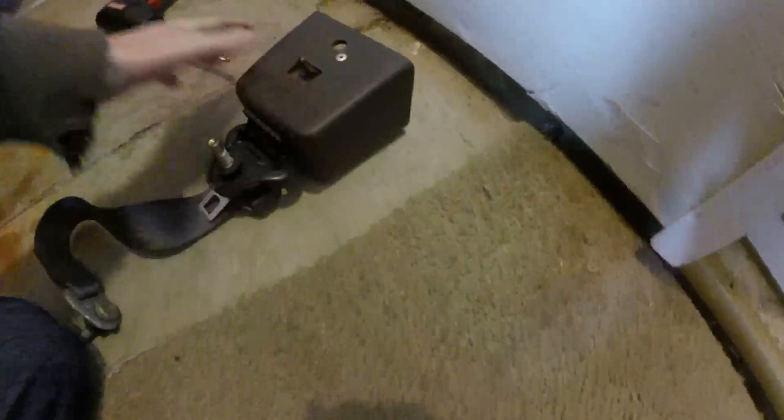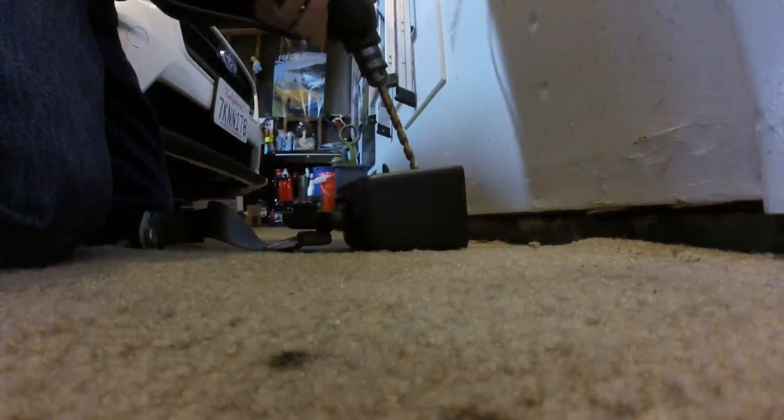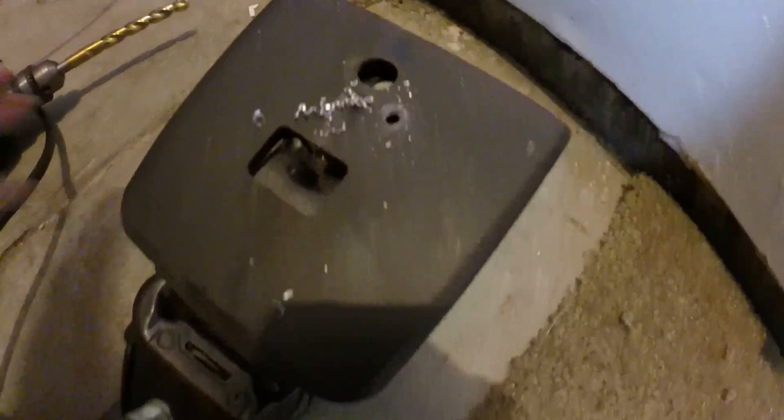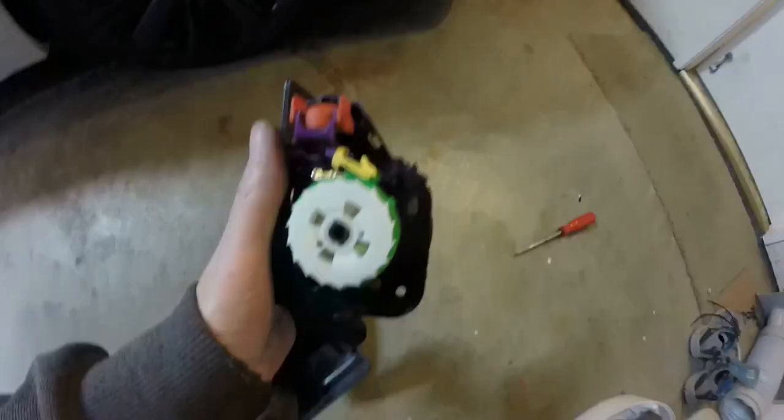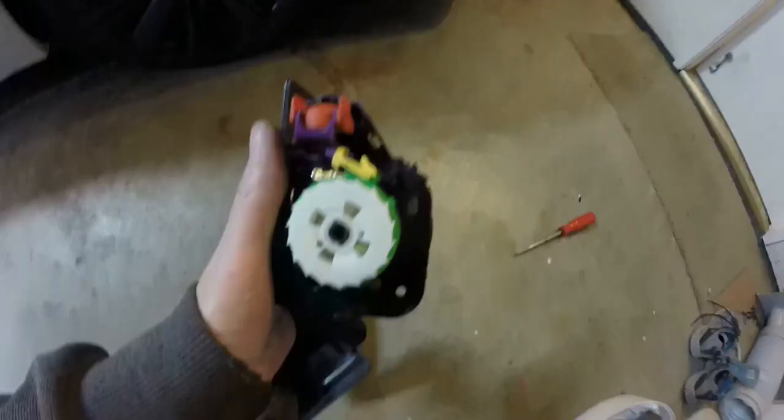You're just drilling to get the head of the rivet off. And I got it. You got the head of the rivet and it just popped off there. And then I can get the seat belt down here.